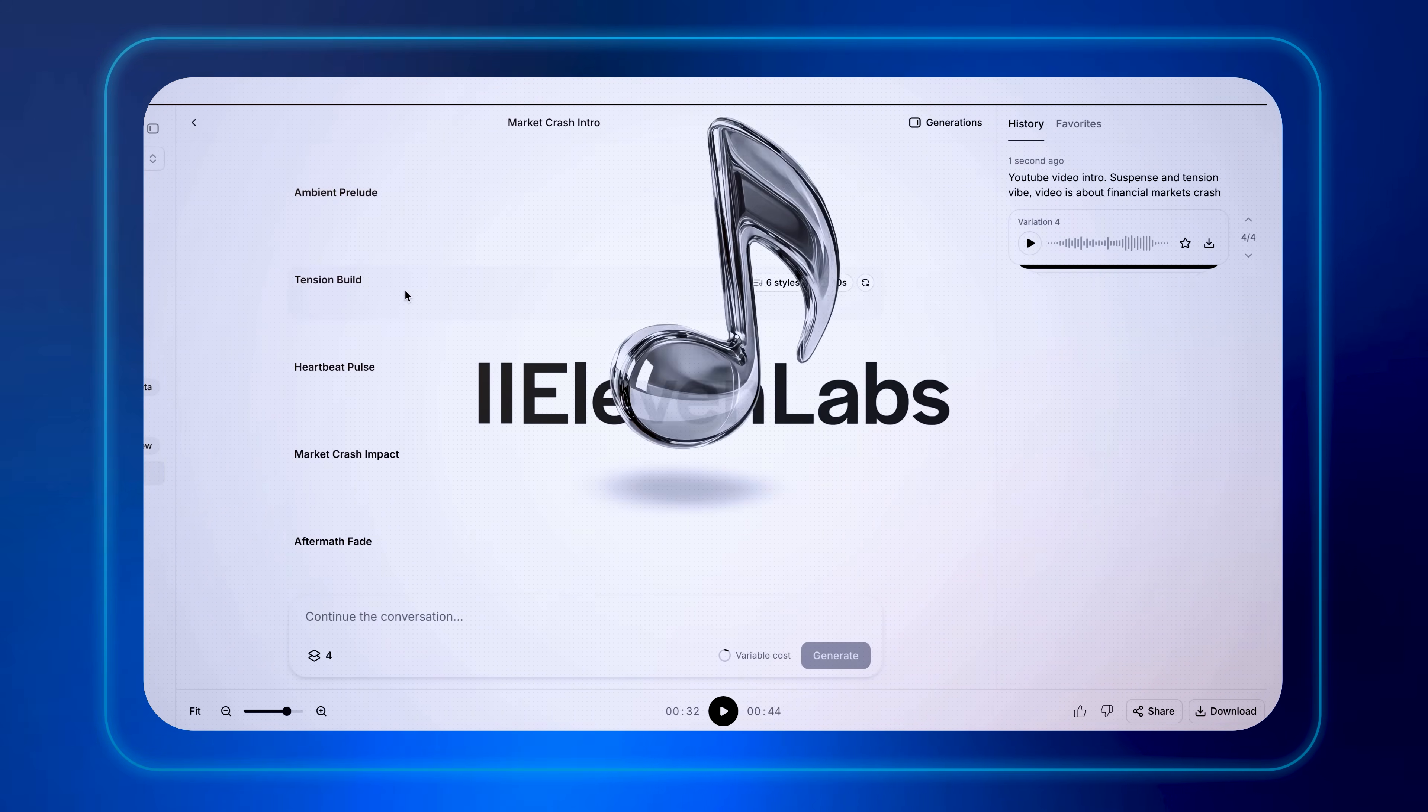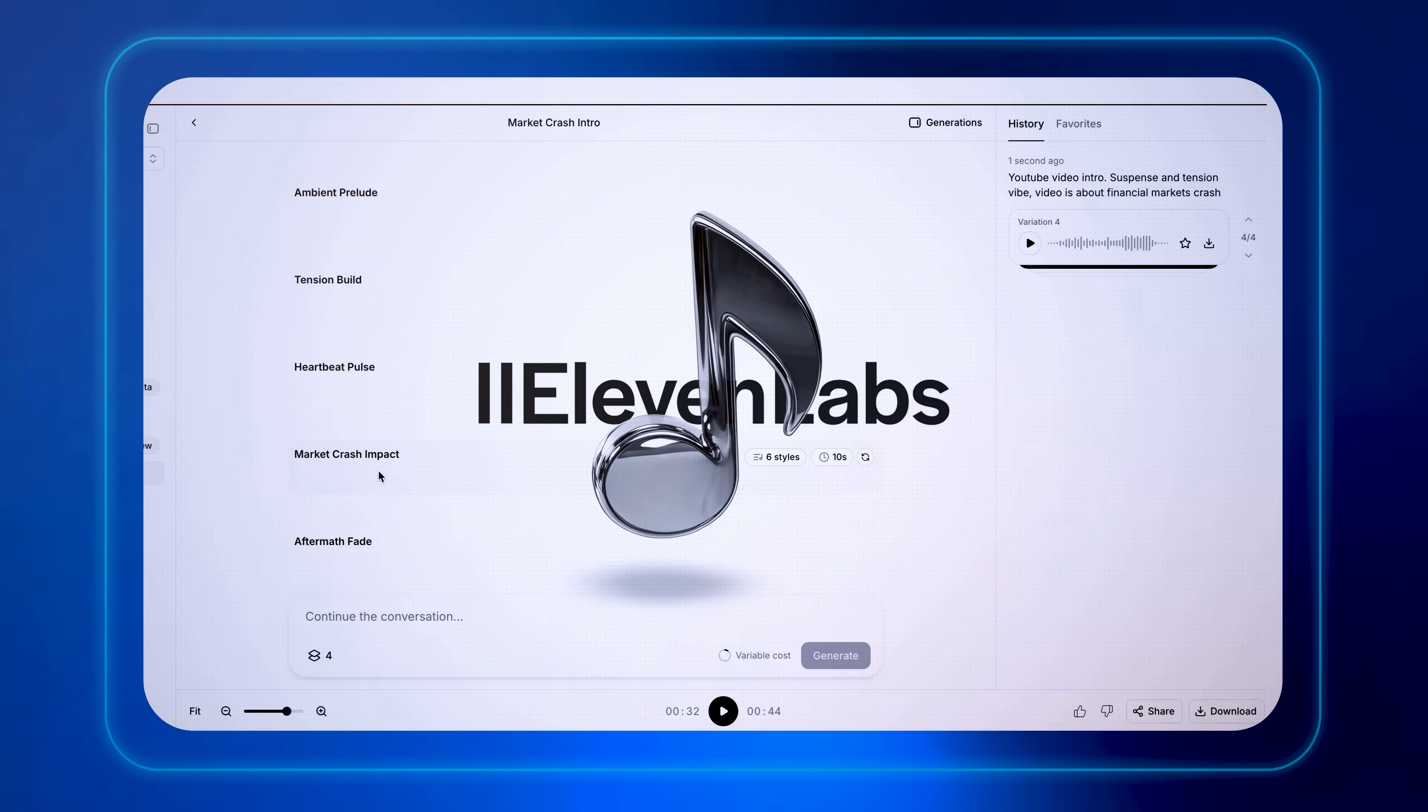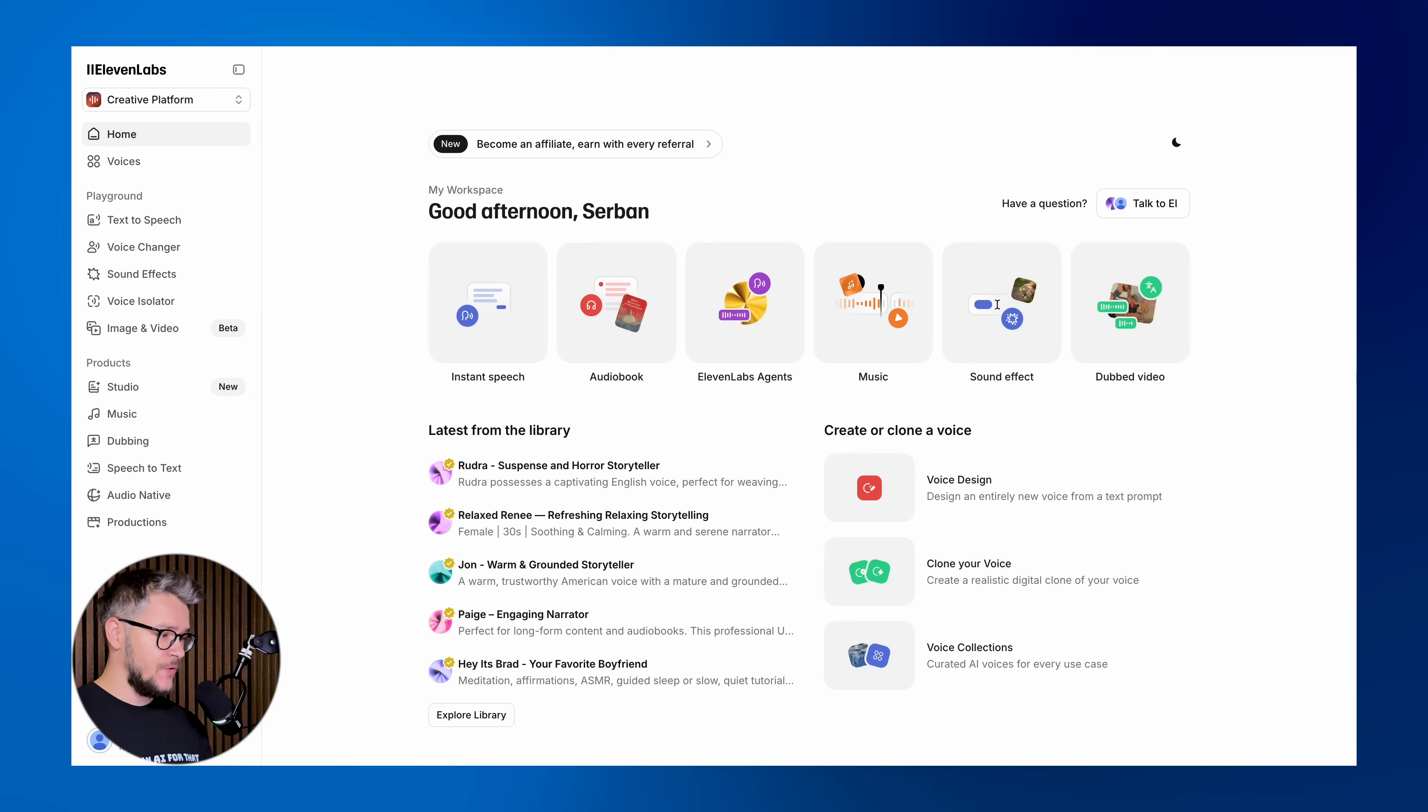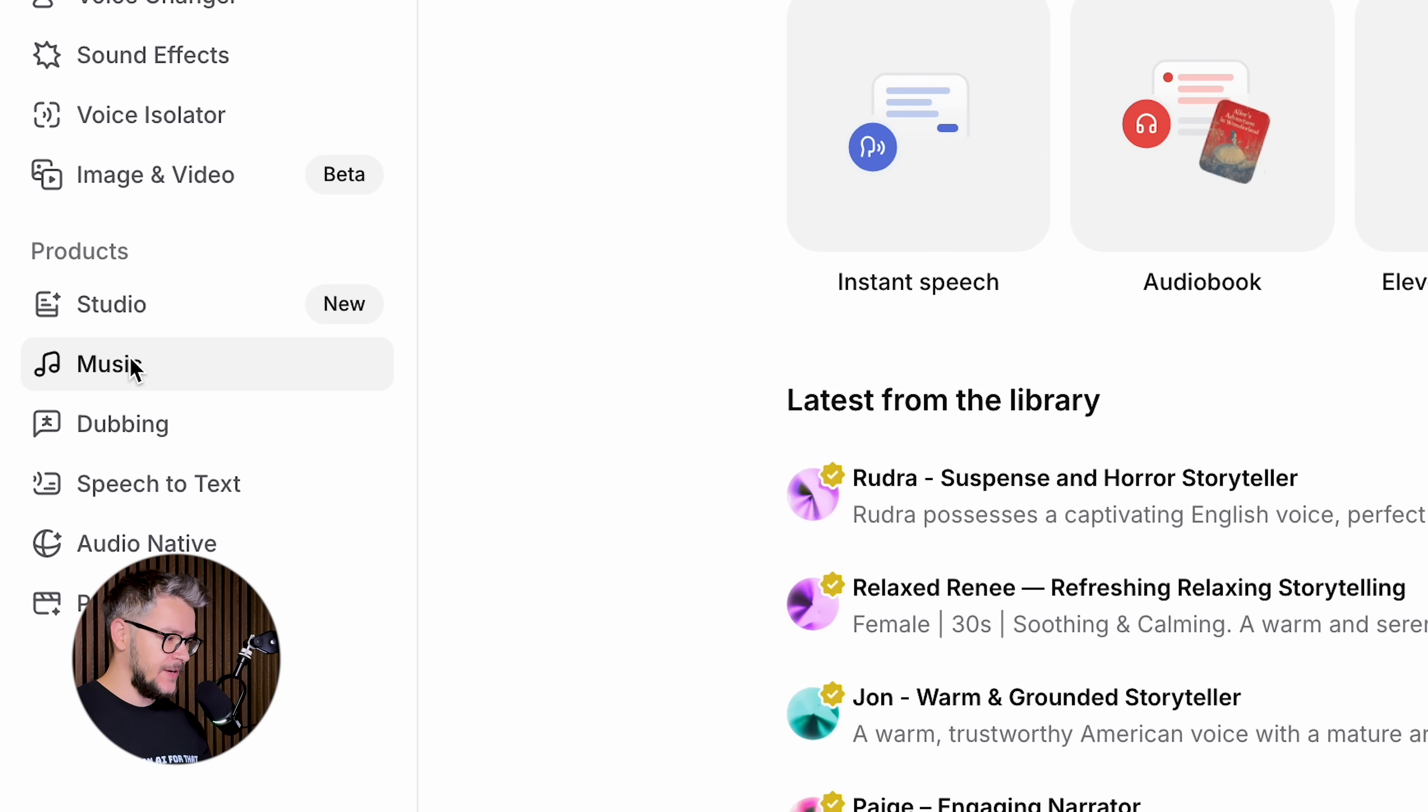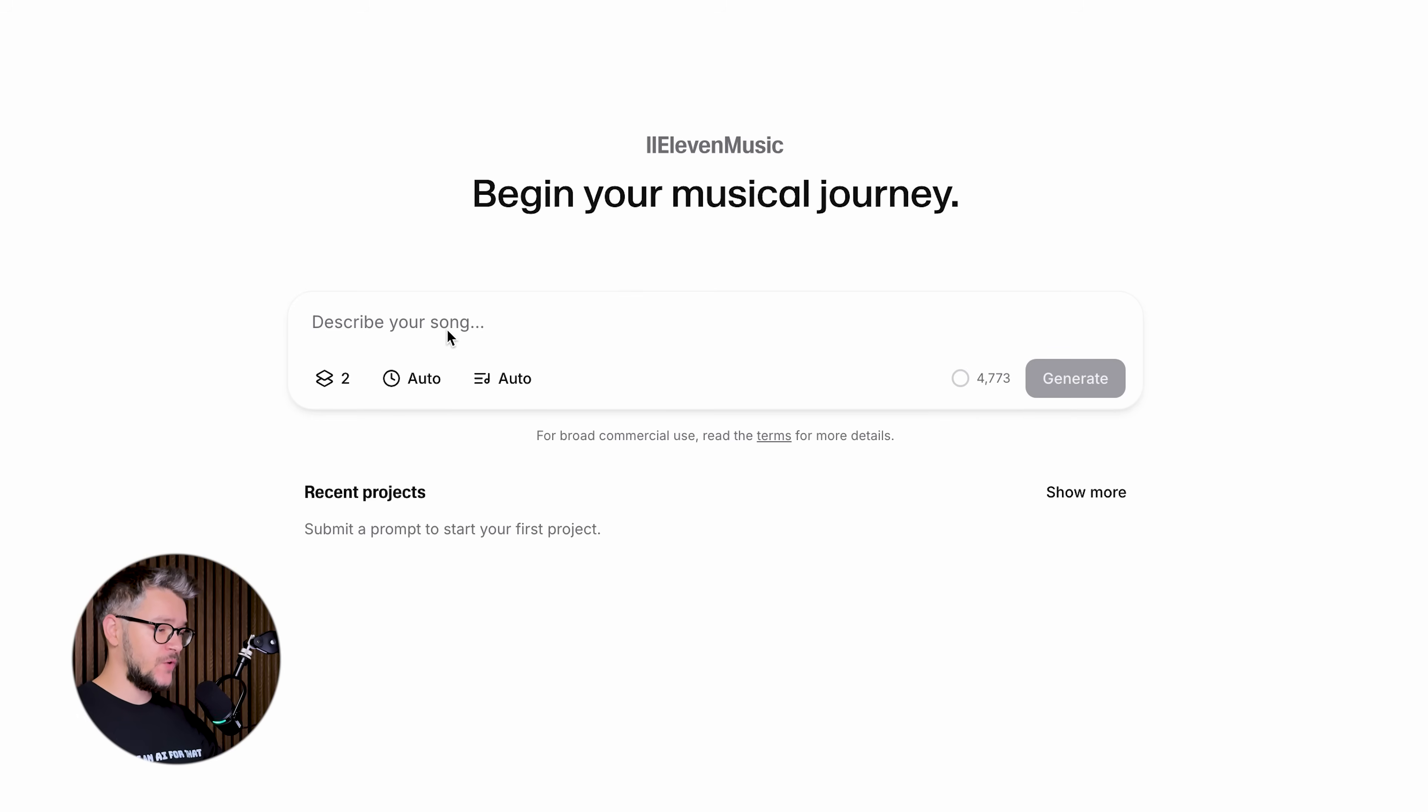In this video, I'm going to show you exactly how it works and why this might be the best AI tool for music that 11labs has ever made. Let's dive in. This is their home page, and in order to find 11labs Music, on the left side click on Music.